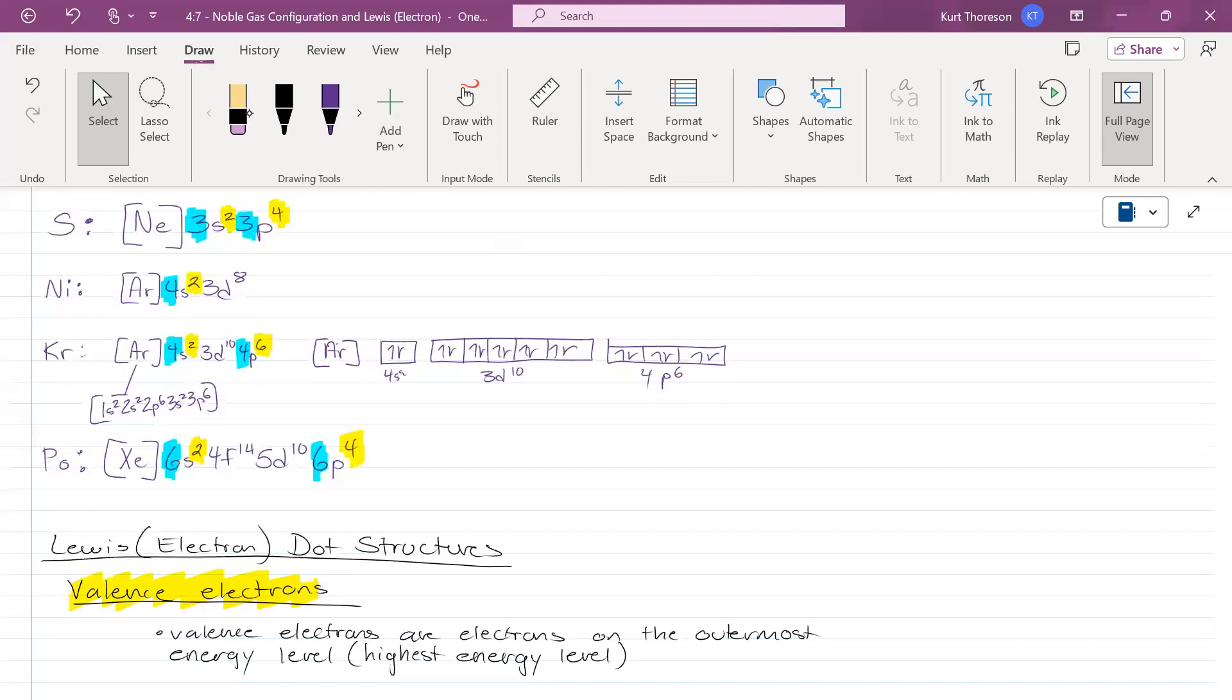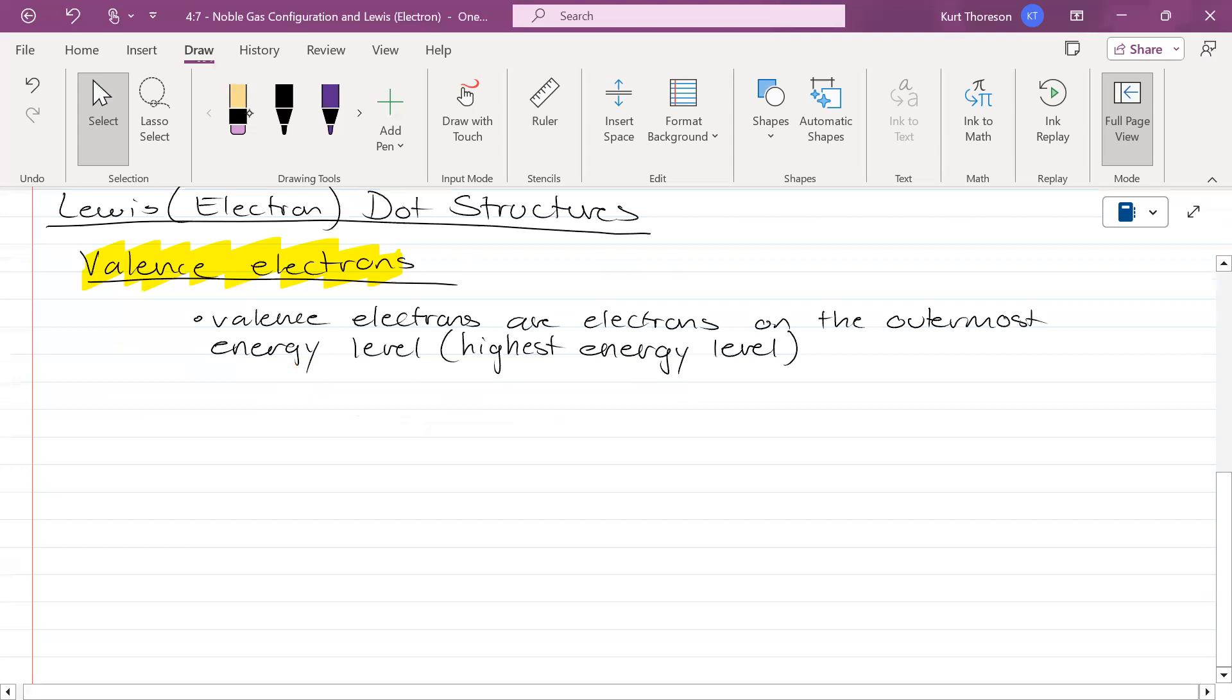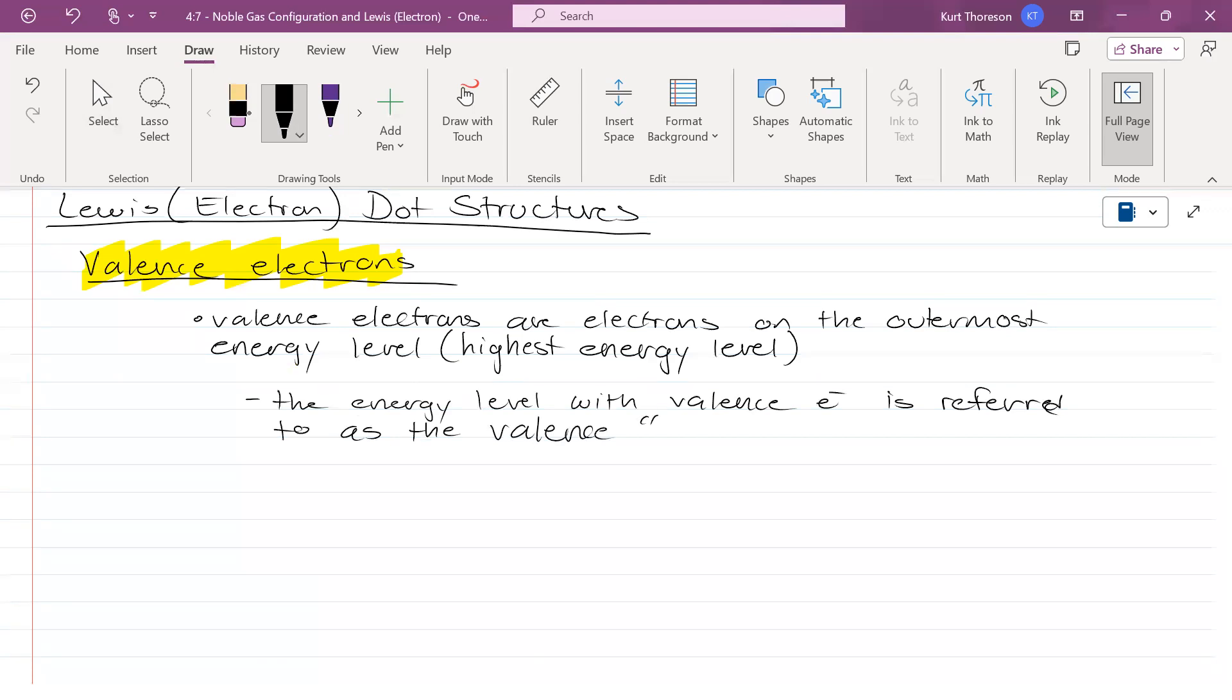So when I say valence, I just mean the outermost or the highest, same idea. So again, the energy level with valence electrons is referred to as the valence shell or orbital. You're going to hear me say shell a lot like every orbital is a shell, it's a layer.